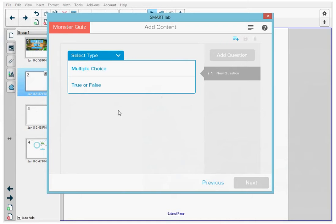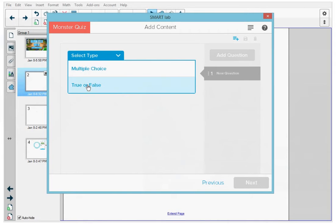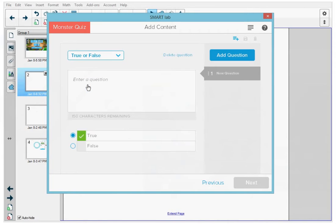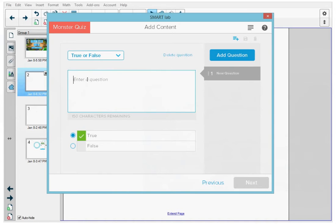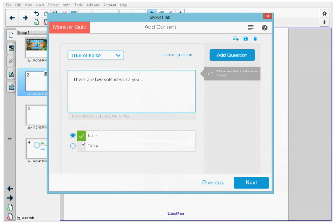Now let's create this Monster Quiz activity. First, I'm going to select my question type, true or false. Then I'm going to type in my first statement or first question: There are two solstices in a year. And this is true, so I'm going to make sure that true at the bottom is selected.